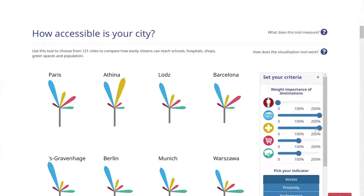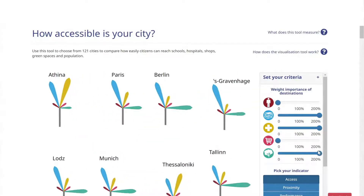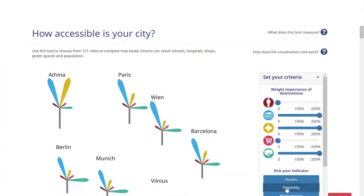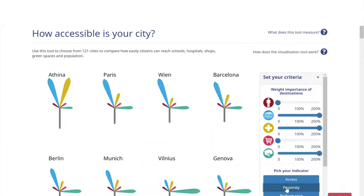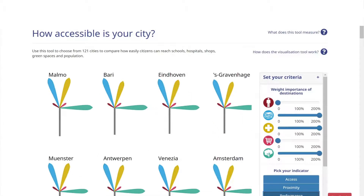Access: the number of destinations that can be reached by a particular mode of transport within a certain time. Proximity: the total number of destinations within a given distance from the origin. And Performance, which is a combination of both access and proximity.